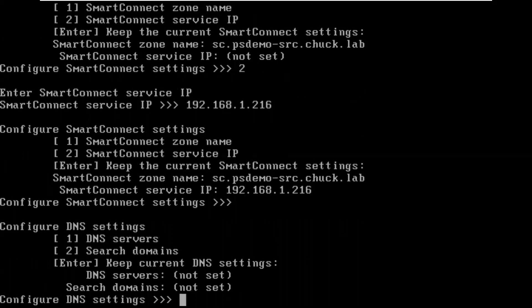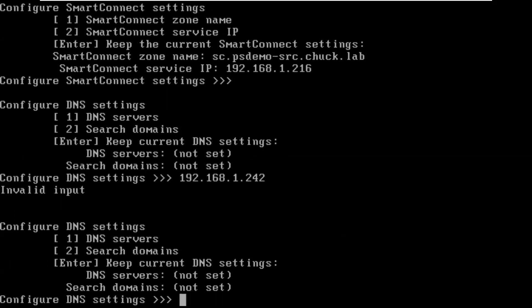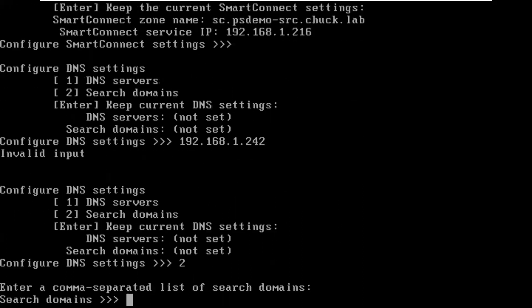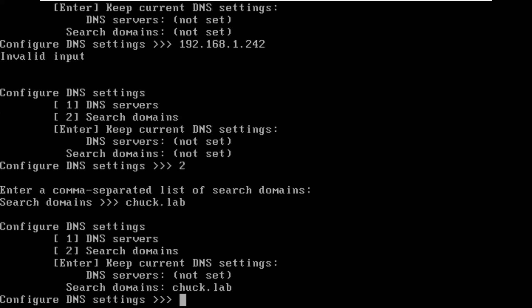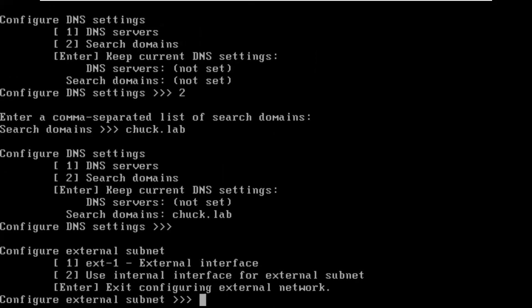The DNS settings, we have to add a DNS, 1.242 is the DNS in my lab. And search domain, I'll make that. DNS server is done. And EXT1 interface network is all complete.